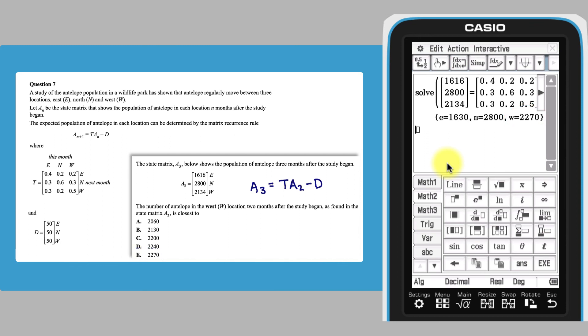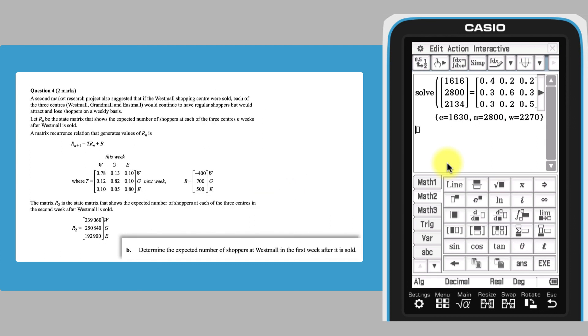Part B: Use this method to answer part B of the following question. The answer you're looking for is 241,000.